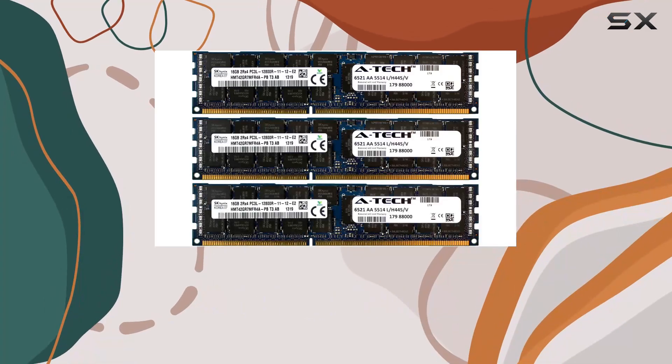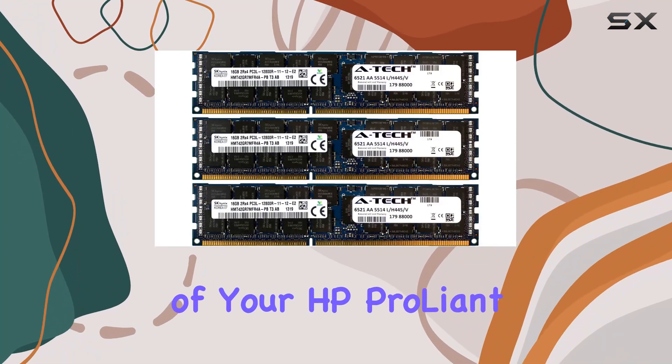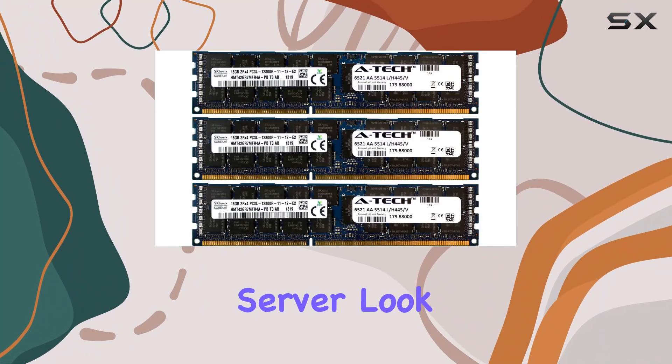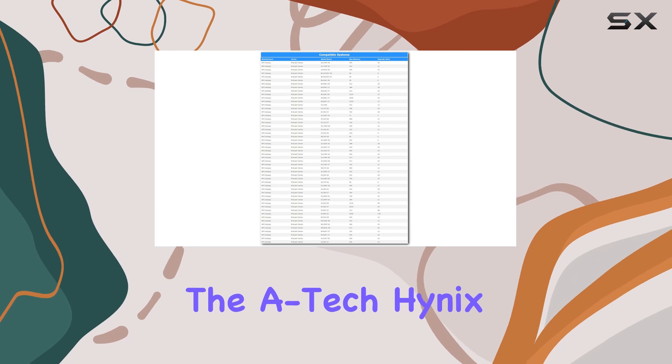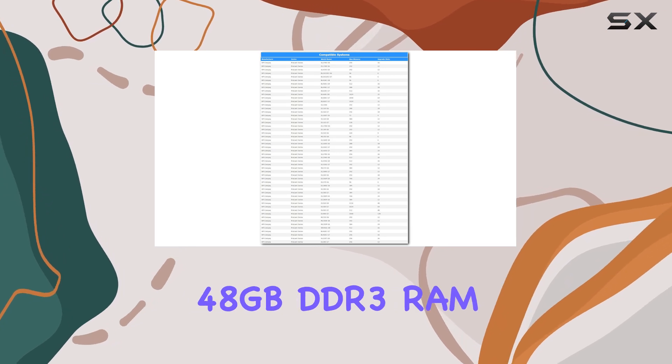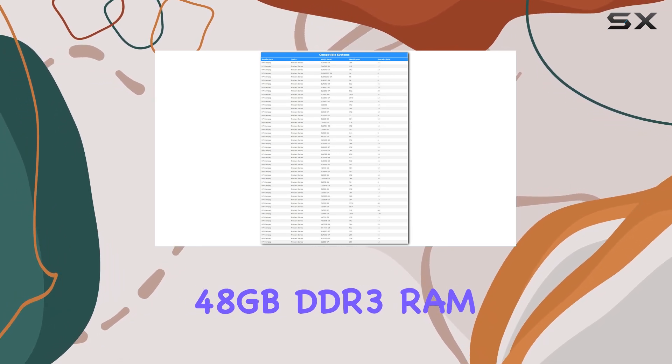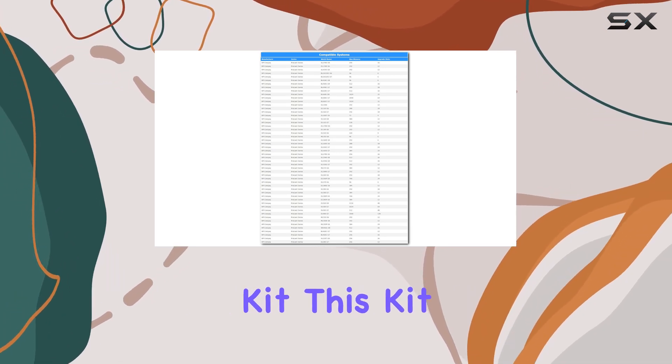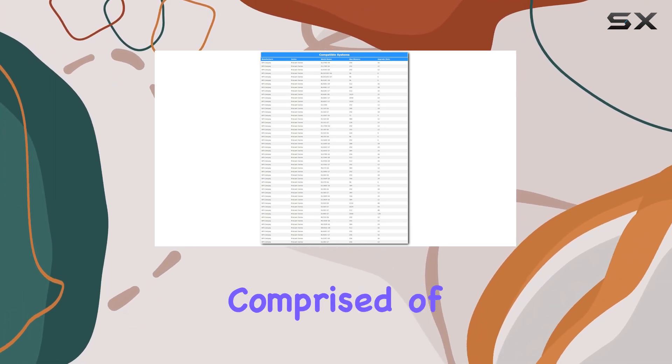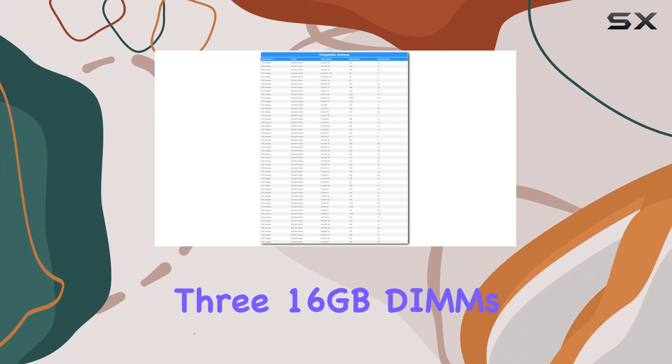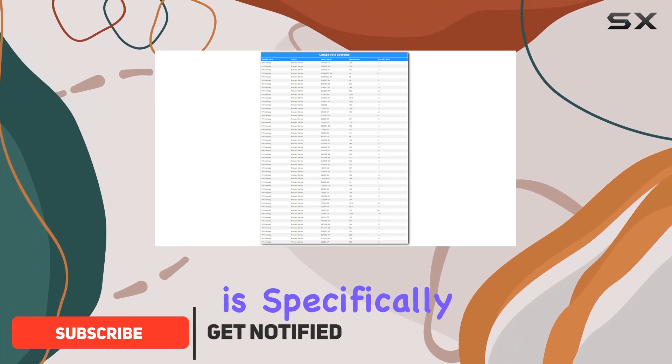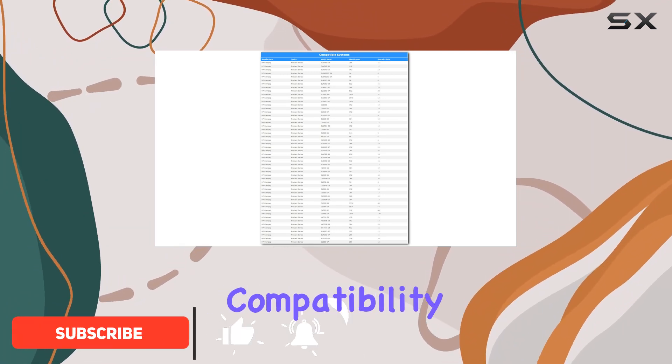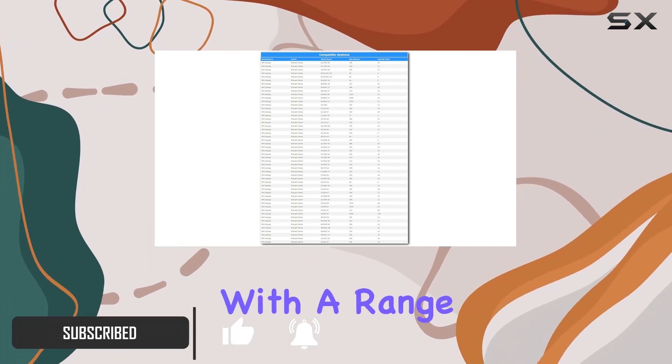Are you looking to boost the performance of your HP ProLiant server? Look no further than the A-Tech Hynix 48 gigabyte DDR3 RAM kit. This kit, comprised of three 16 gigabyte DIMMs, is specifically designed for compatibility with a range